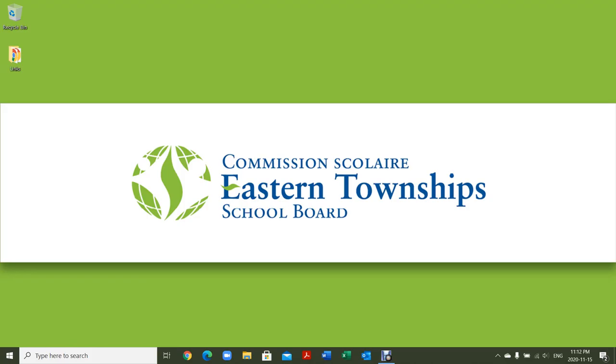So here we are on the PC. You can see I've got my desktop here, I've got my taskbar at the bottom, and I've got two icons here on the top left.